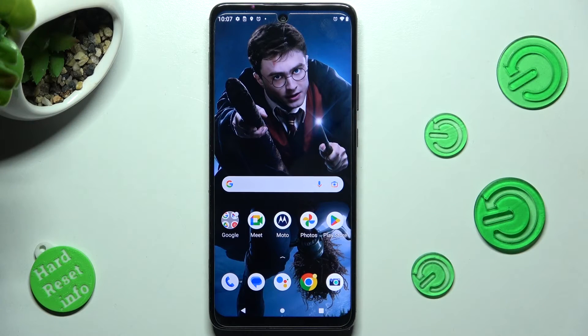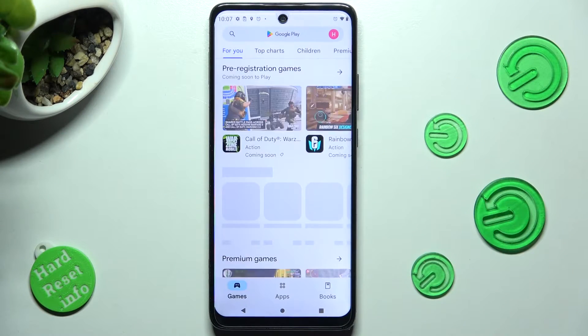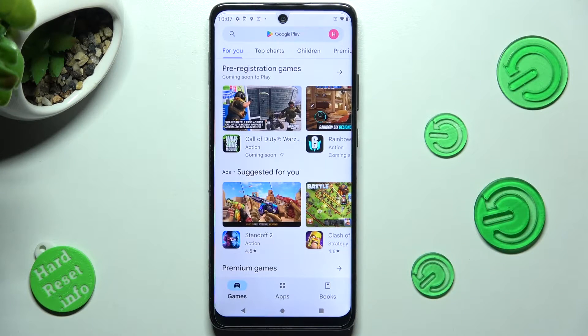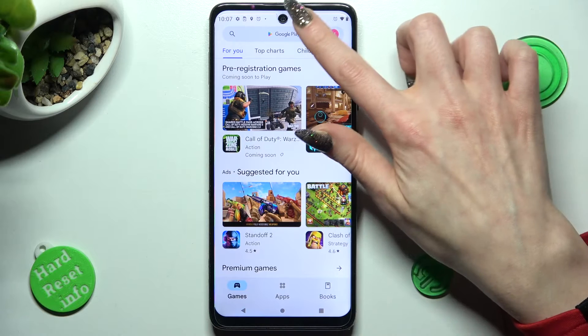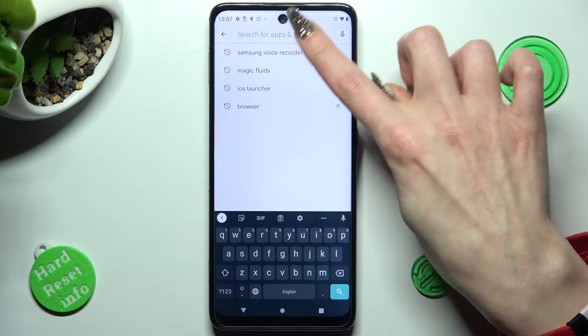First of all, go into Play Store and click on the search bar. Then type in Samsung Voice Recorder.